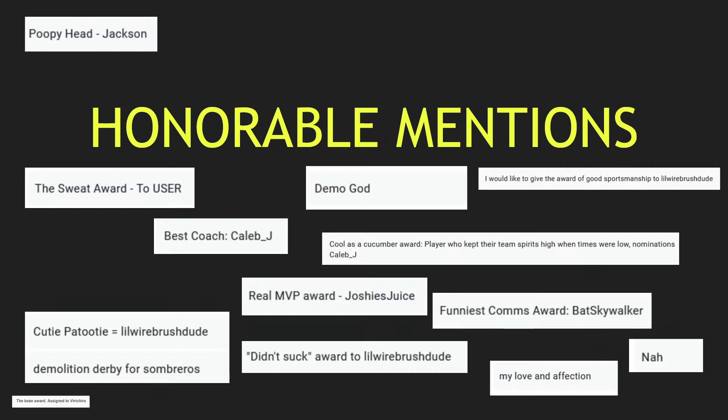Nominations: Caleb J. Good job Caleb J, you are the coolest cucumber in the league. The Real MVP award goes to Joshie's Juice, apparently Joshie's Juice is actually the MVP. Sorry K Dogs, it is not you. Funniest Comms - I agree with this one wholeheartedly - Bat Skywalker. I would probably first pick that guy just for his comms and his morale, he's hilarious. Cutie Patootie award goes to Loire Brush Dude. Demolition Derby goes to all of the Sombreros, I agree with that. The Nah award goes to whoever submitted that and hates fun. My Love and Affection award - this person did not put who to give that award to, so I'm gonna take that and give it to all of you. Good job guys, enjoy that. Didn't Suck award goes to Loire Brush Dude, and the Poopy Head award goes to Jackson.